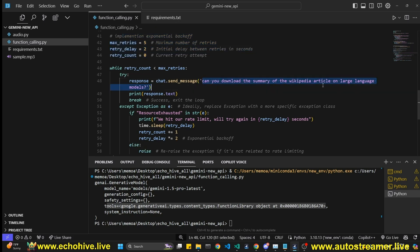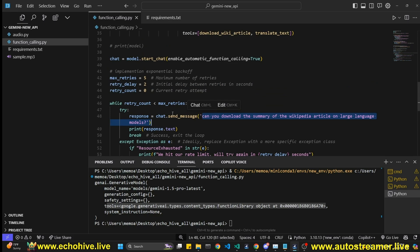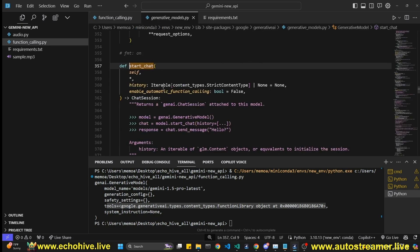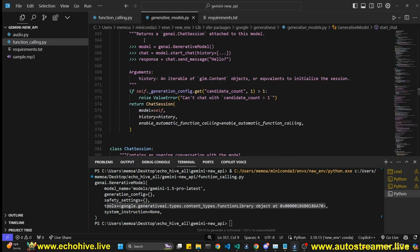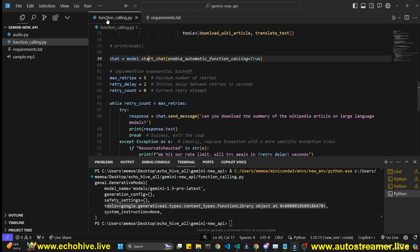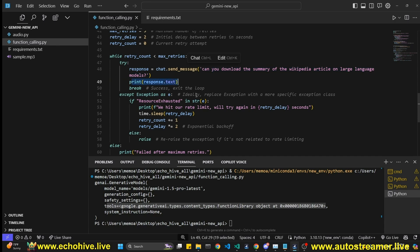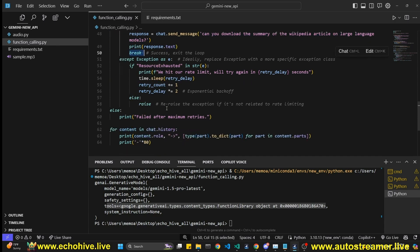So we're just going to, we can pass in any message here. Chat now has a send message method. You can perhaps click on start_chat and see what it has control click. Anyway, we're going to send can you download summary of wikipedia article, large language models, and we're going to print the response that takes, we're going to break out. Right.